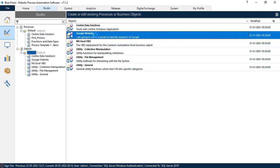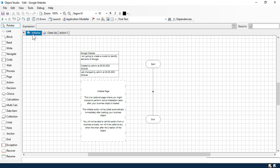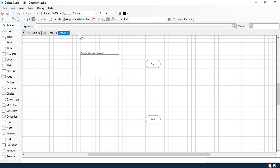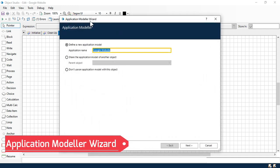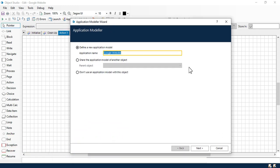Let me double-click and open this object. Once you open it, by default it comes with Initialize, Clean Up, and one action. Here you can create multiple actions. Now on top you can see Application Modeler. If you click on it, it will open the Application Modeler — that is the wizard. With the help of that, you can start defining or creating a new model for that application. You can see here we have three options.